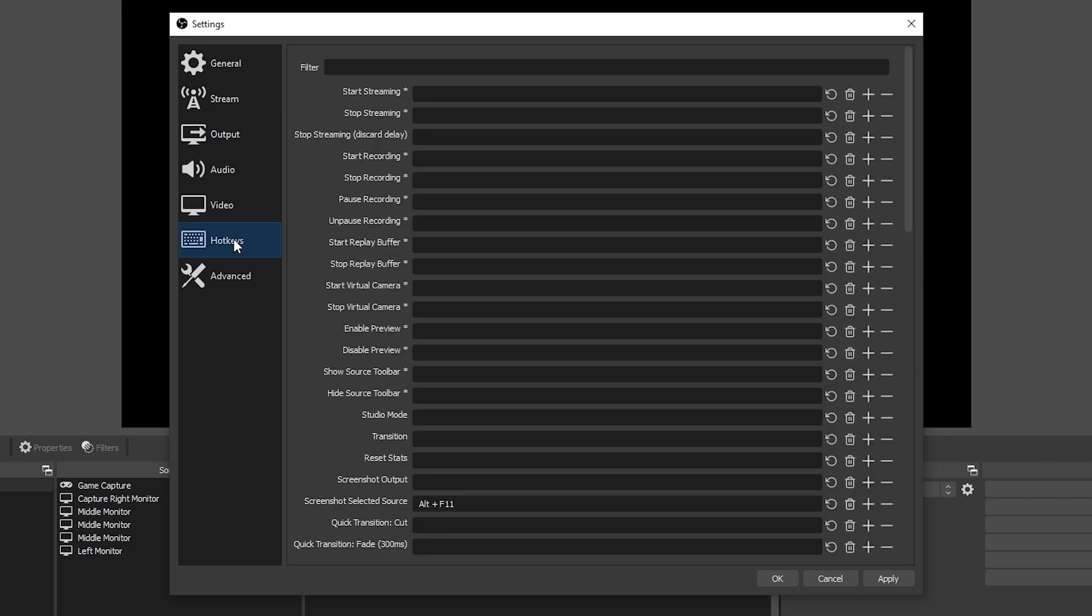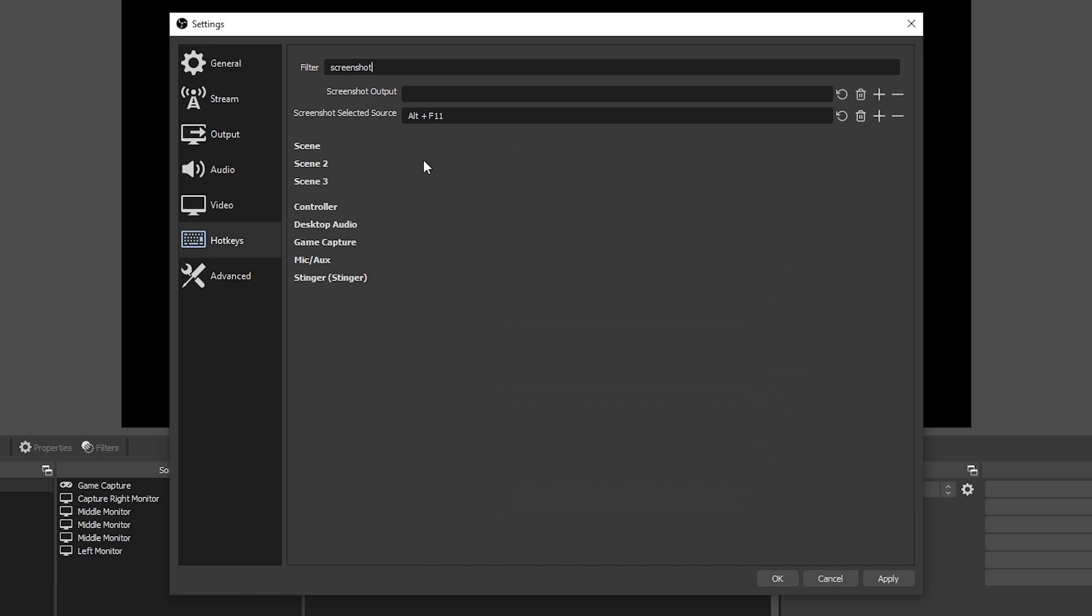Go to the hotkey menu via the left panel. Use the top bar to search for screenshot. Locate screenshot selected source.